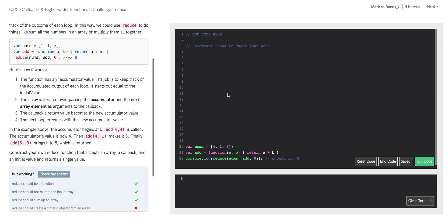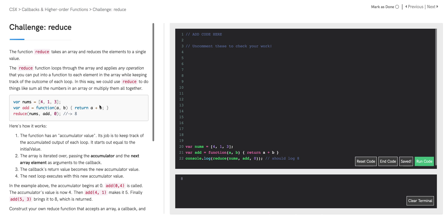Let's start with the function reduce. The instructions state that the function reduce takes an array and reduces the elements to a single value. The reduce function loops through the array and applies any operation that you can put into a function to each element in the array while keeping track of the outcome of each loop. In this way, we can use reduce to do things like sum all the numbers in an array or multiply them all together.